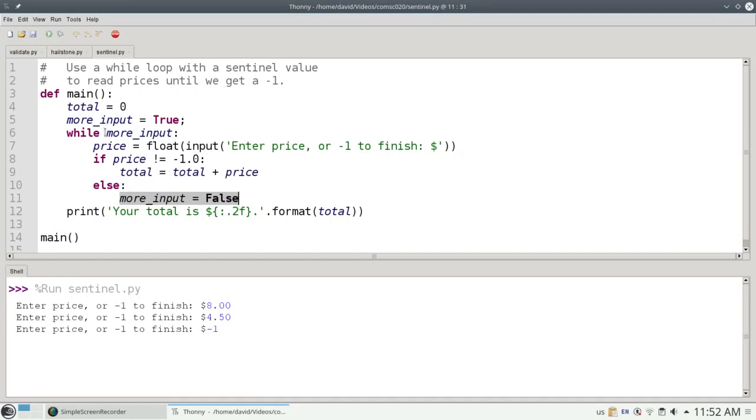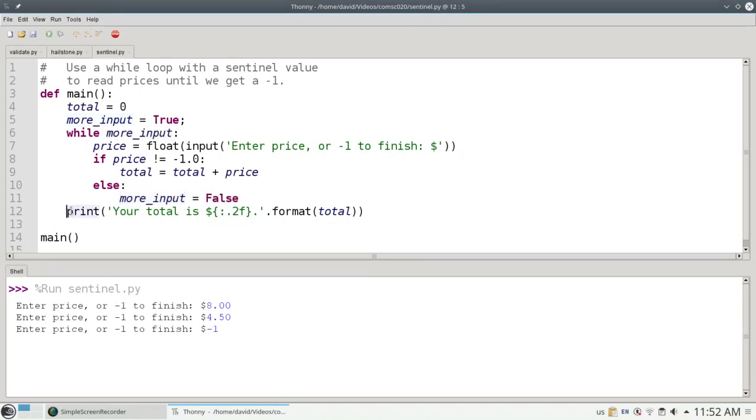Once that happens, I come back to line 6 and ask, is there more input? This time I get false and I'll drop down to line 12 and print the total of 12 dollars and 50 cents.